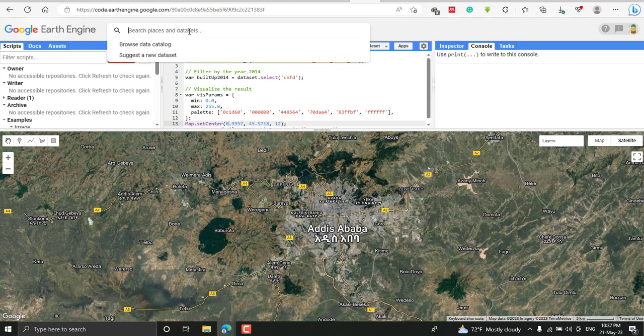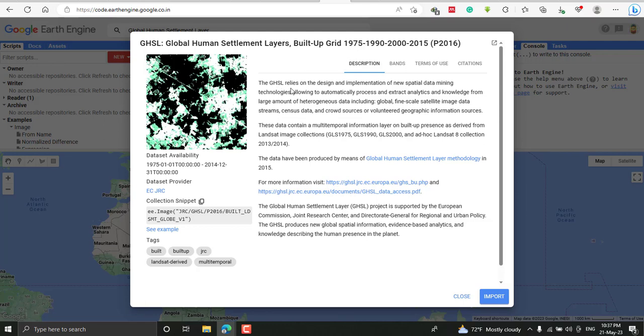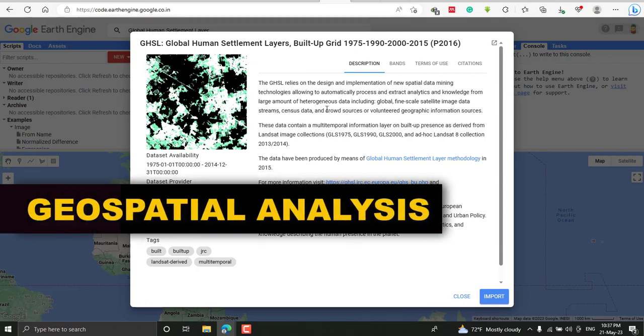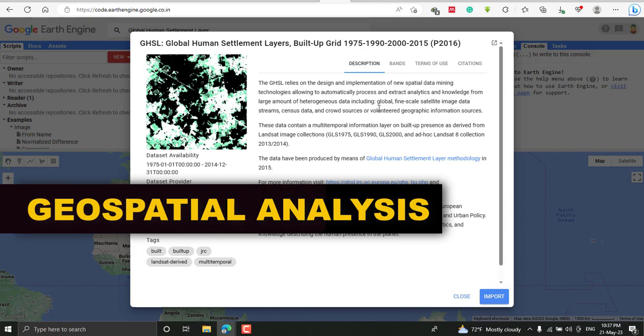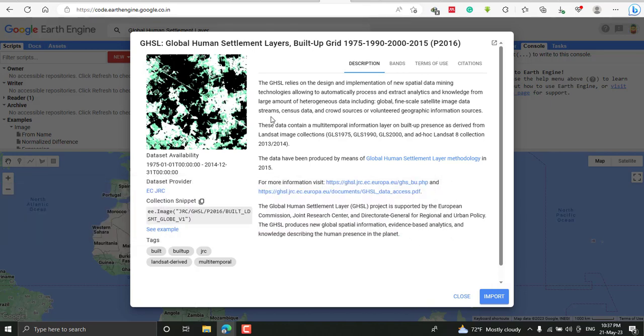On the search tab, you'll find the dataset information. The GHSL, or global human settlement layer, relates to the design and implementation of new spatial data mining technology to automatically process and extract analytics and knowledge from large amounts of data, including global fine-scale satellite image data streams, census data, and crowdsourced or volunteer geographical resources.